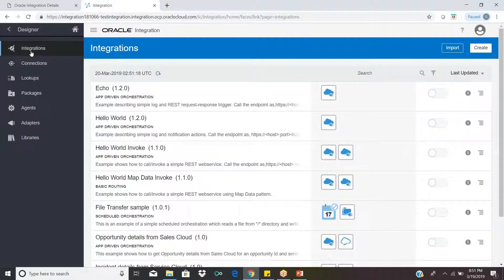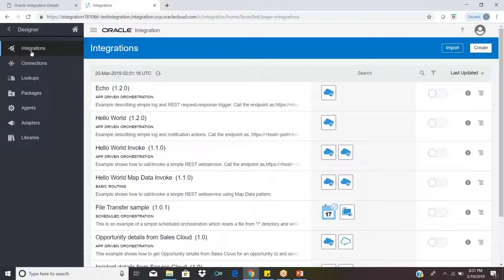What is an Integration? Let's say you have a source system — maybe Oracle HCM or Salesforce — and the target system is Oracle ERP. You have to transfer data from Salesforce to Oracle ERP.